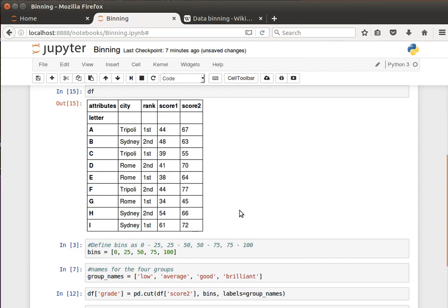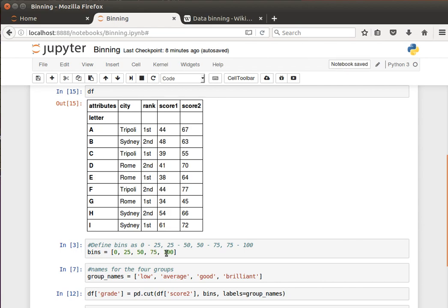And now because we're doing binning, what we'd like to do, we'd like to define our bins or our buckets. And what we're doing here is we have a list of values - I'm calling it bins equal list of values: 0, 25, 50, 75, and 100.